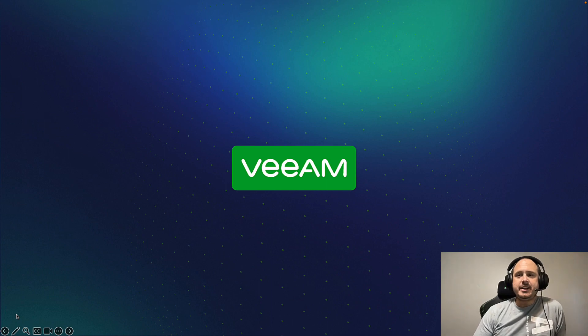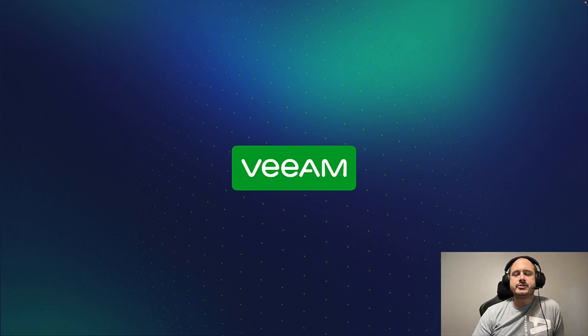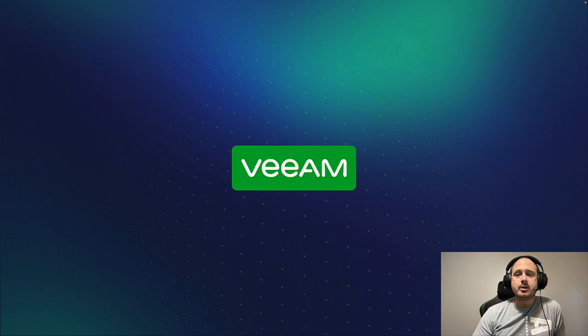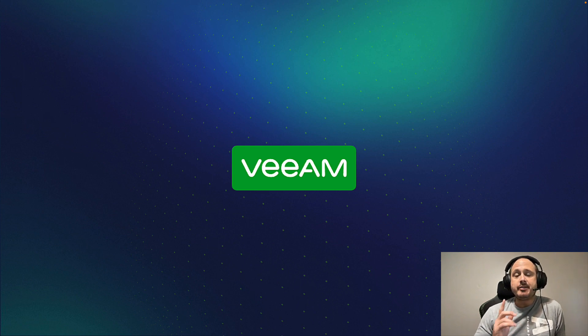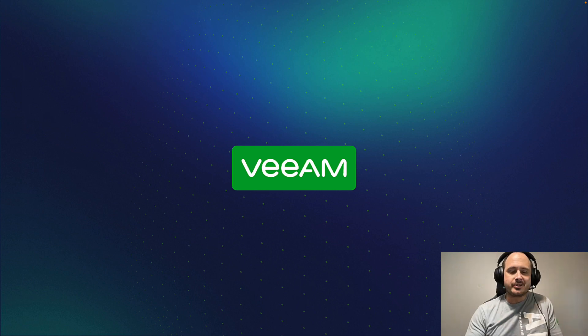That's it for this video on the service provider console series. I hope you found it valuable. Thank you for watching, and until next time, keep on Veeam and in the free world.